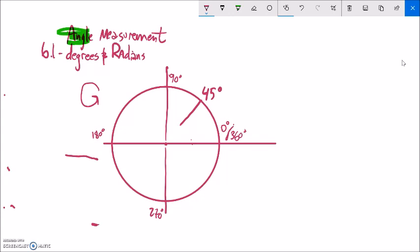Now if I wanted to rotate the other way — let's say I wanted to rotate down instead of up, going this way instead of going all the way around this way — I end up at that 270 spot, but I didn't rotate 270 degrees. I rotated the opposite direction, so I actually rotated negative 90 degrees. Notice the way I could get there: 360 minus 90 gives me 270. So negative 90 and 270 terminate in the same position.